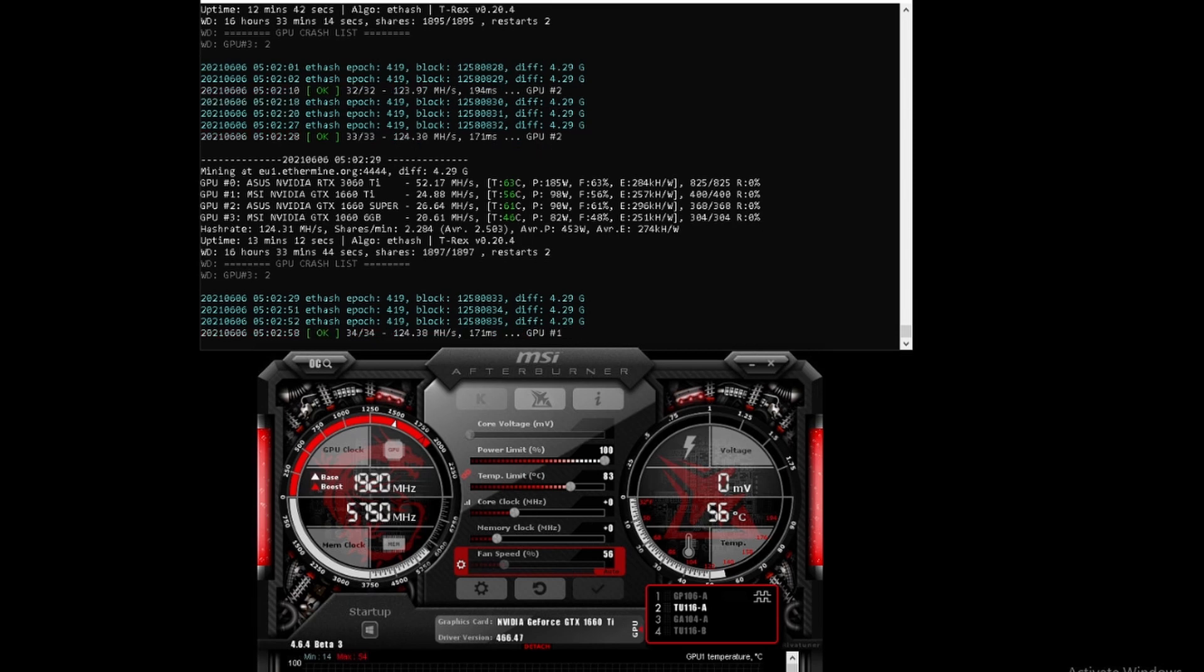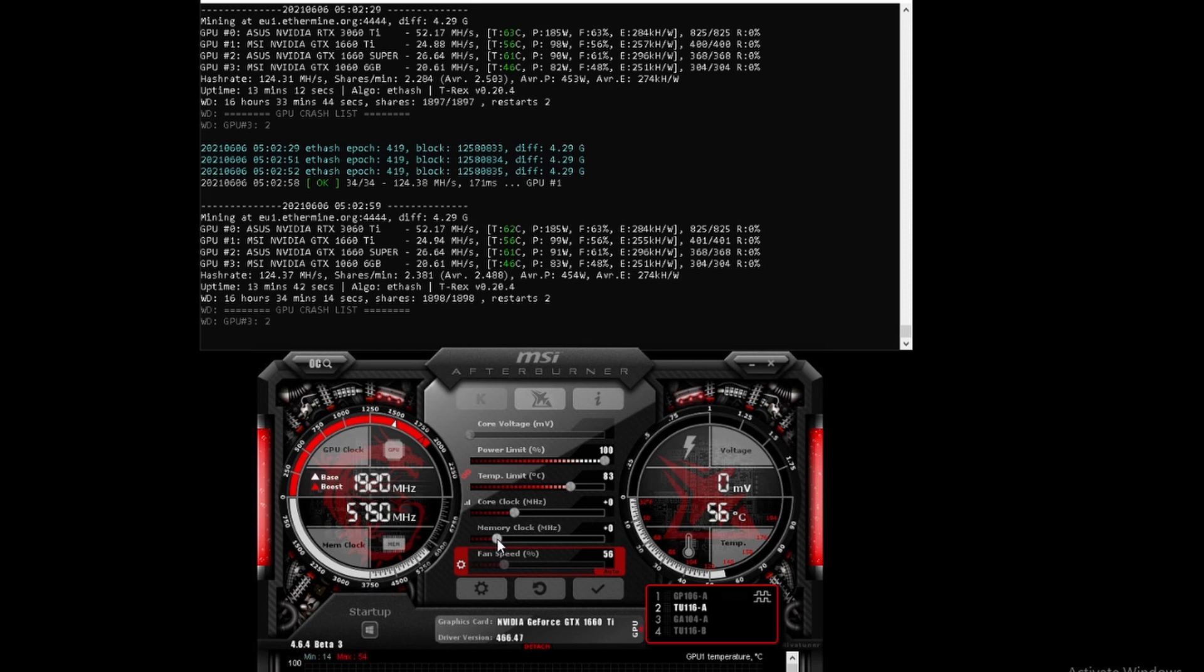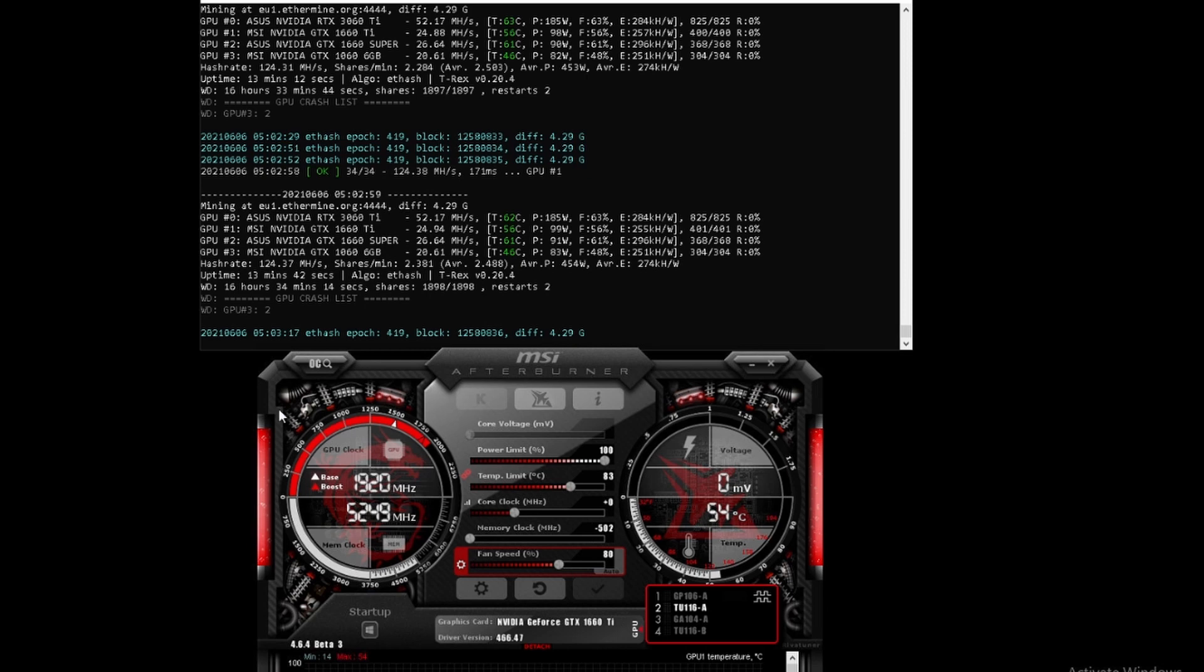To start, we're going to move the memory clock all the way down to minus 502 and see what that does. We'll put the fan at 80 and apply that, with the memory clock at minus 502.